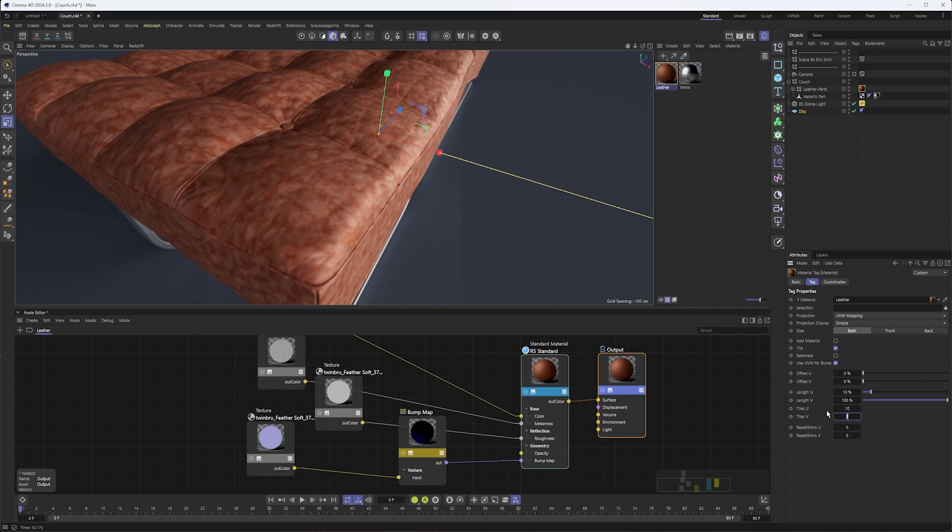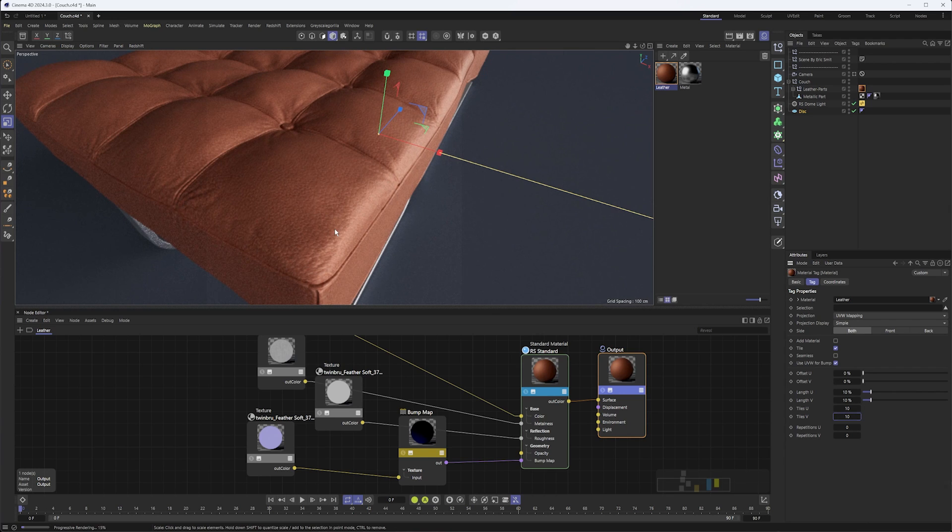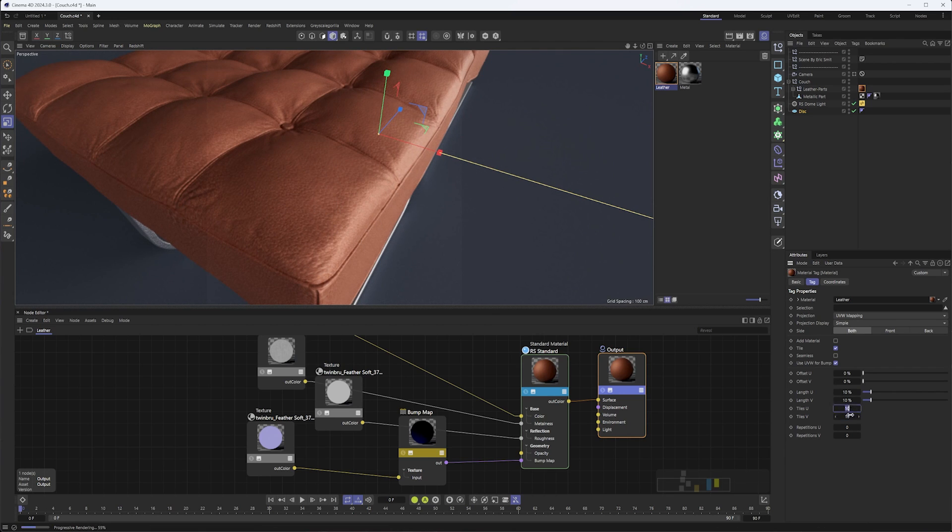Once Redshift decides to update and help us out, yeah I think that's pretty close. It probably should be just a little bit smaller, so maybe we do something like 13.